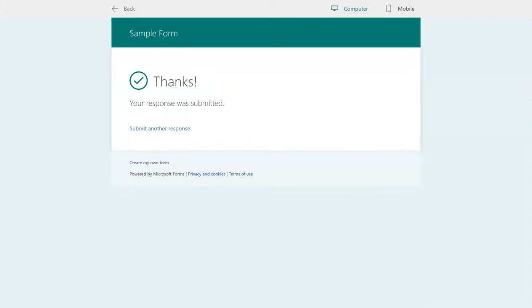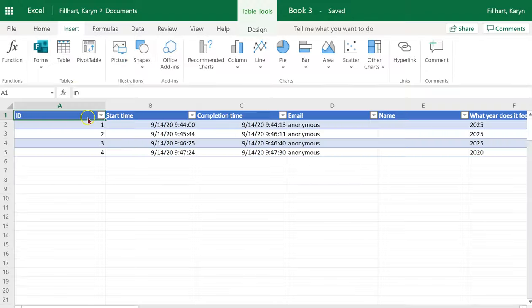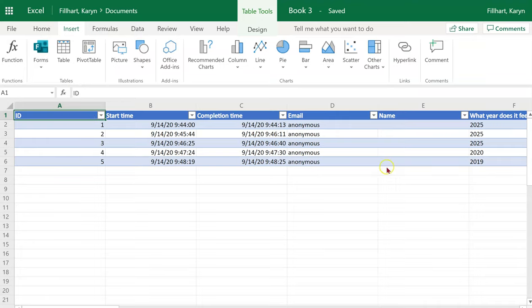Now when I go back to my Excel, the new answers appear and will continue to update.